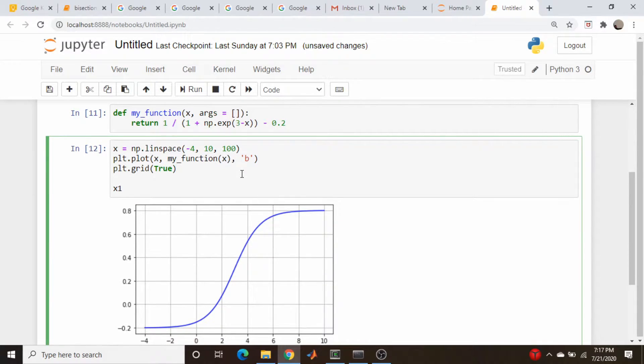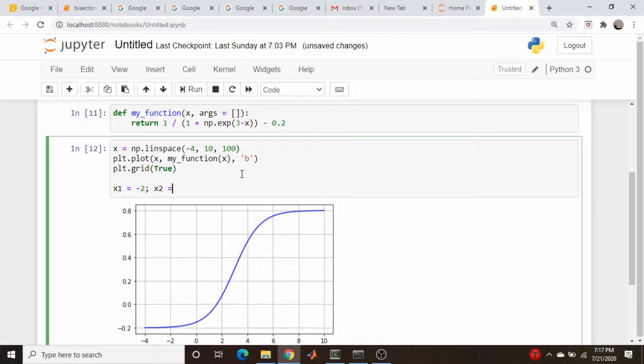Let's just pick two variables, x1 is equal to minus 2, and another one, x2, is equal to 9.